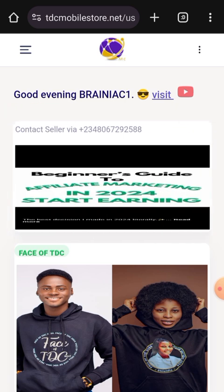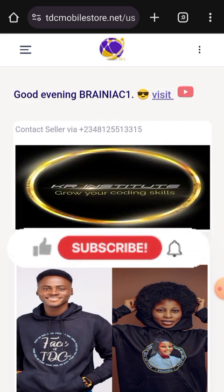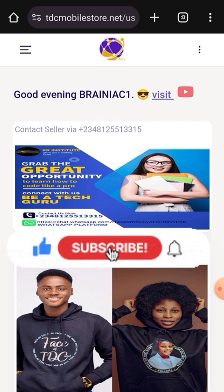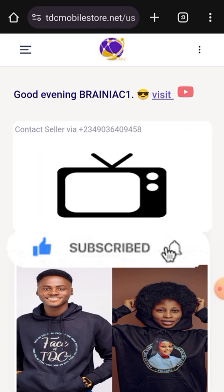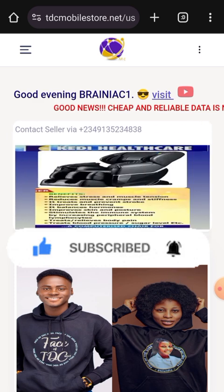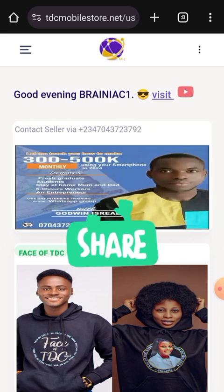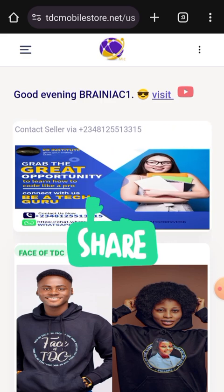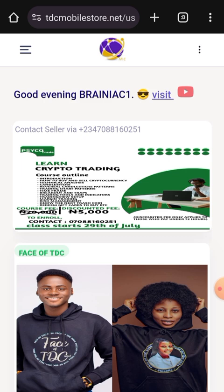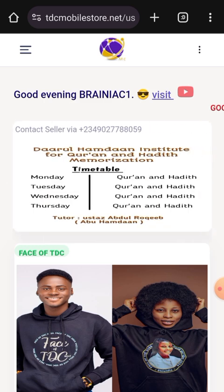In our next video I'll be showing you how to withdraw from your TDC wallet to your bank. If you haven't given this video a thumbs up, please do, and don't forget to subscribe and turn on your notification bell so you get updates as soon as they drop. Keep sharing — have a lovely day, God bless you, see you in the next video!